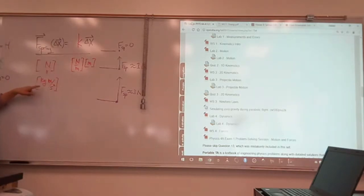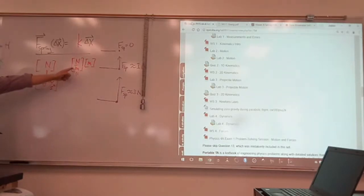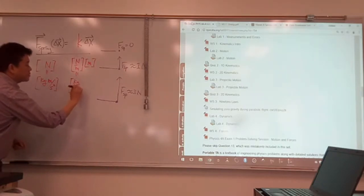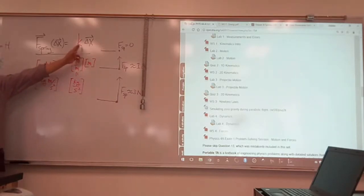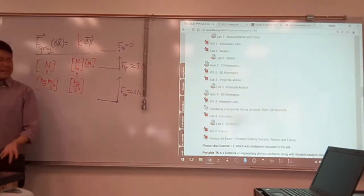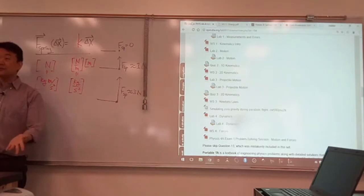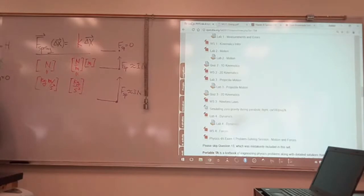If you write it out in basic SI units, it'll be kilogram meter per second squared divided by meter, so it'll be kilogram per second squared. In homework questions, you will see the spring constant given in these two different units: either Newton per meter or kilogram per second squared. You could have figured this out based on units alone. So that's one problem fixed. There's one more problem.